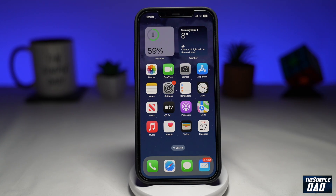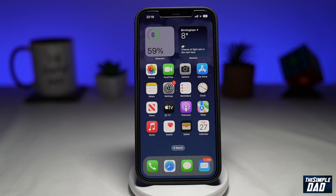Welcome to another Simple Dad iPhone tutorial. In this video, I'll show you how to create a gradient color wallpaper on iOS 16.